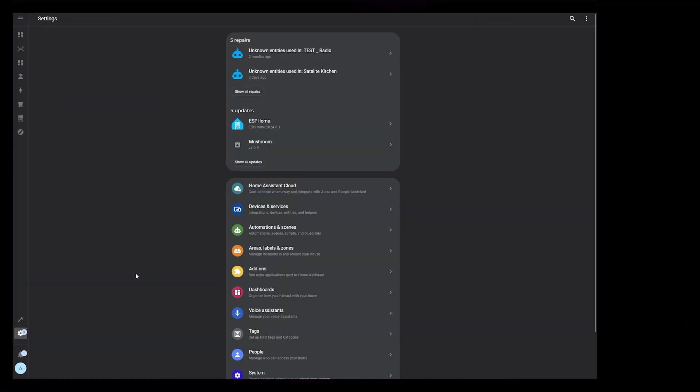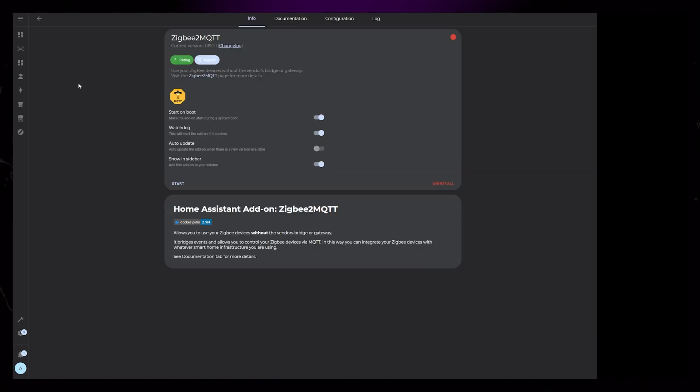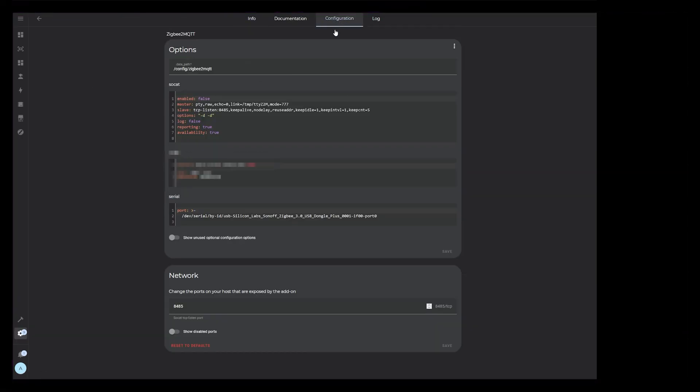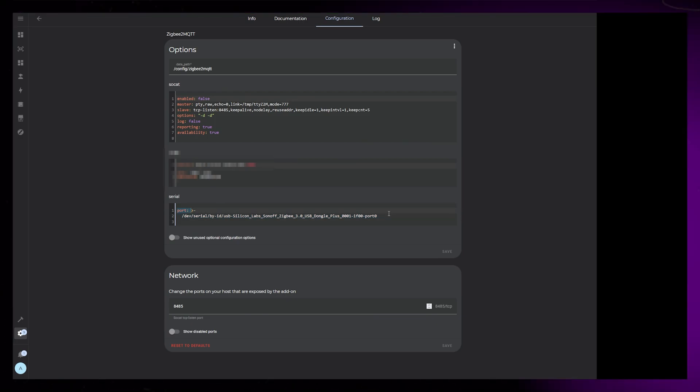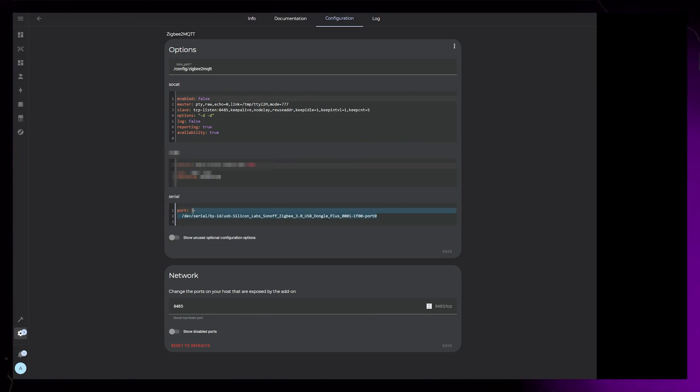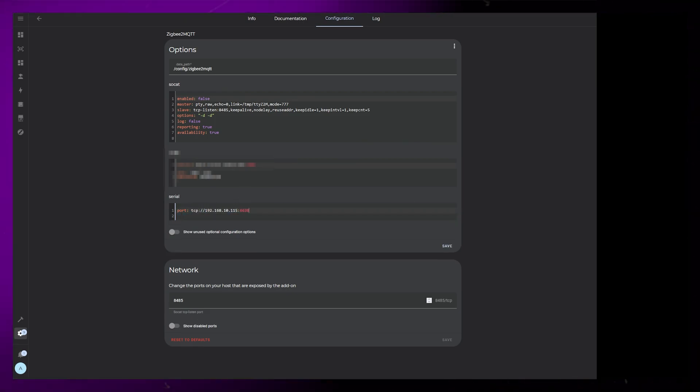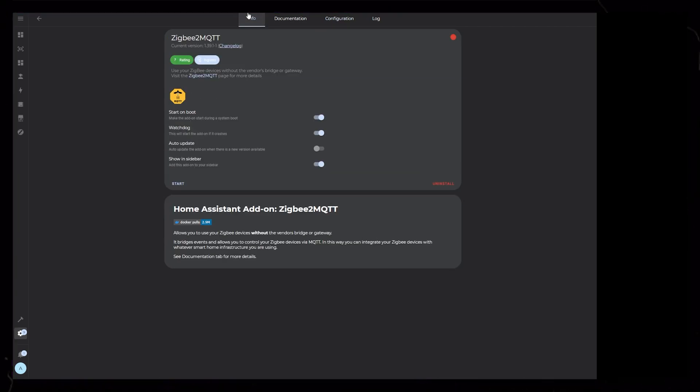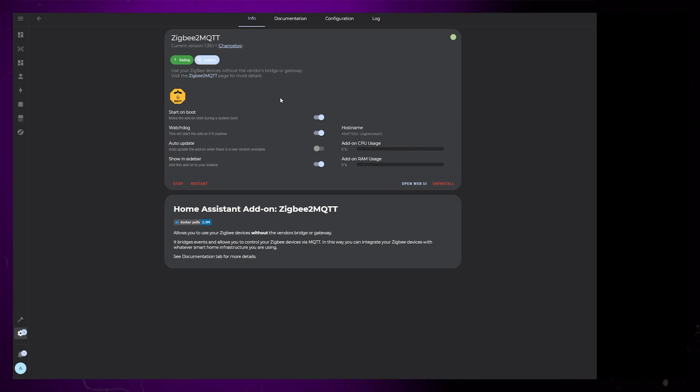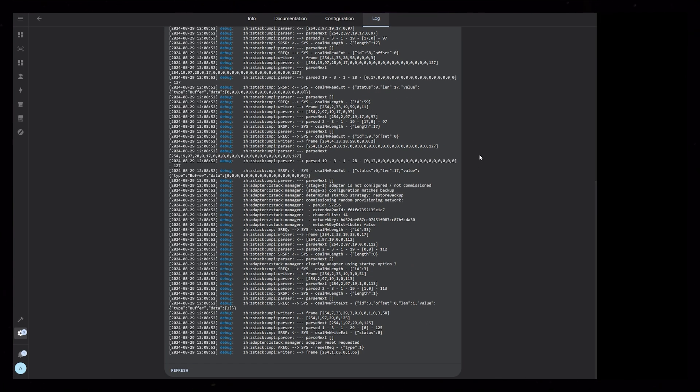Then head over to Home Assistant Settings and go into Add-ons, then Zigbee2MQTT. Go into the Configuration tab, and edit the serial code to the code we just got from the coordinator. It might be a good idea to keep the old port code just in case you change your mind. Click Save, go back to the Info tab, and start the add-on. Now you can nervously look at the logs while you wait for Zigbee2MQTT to start up.